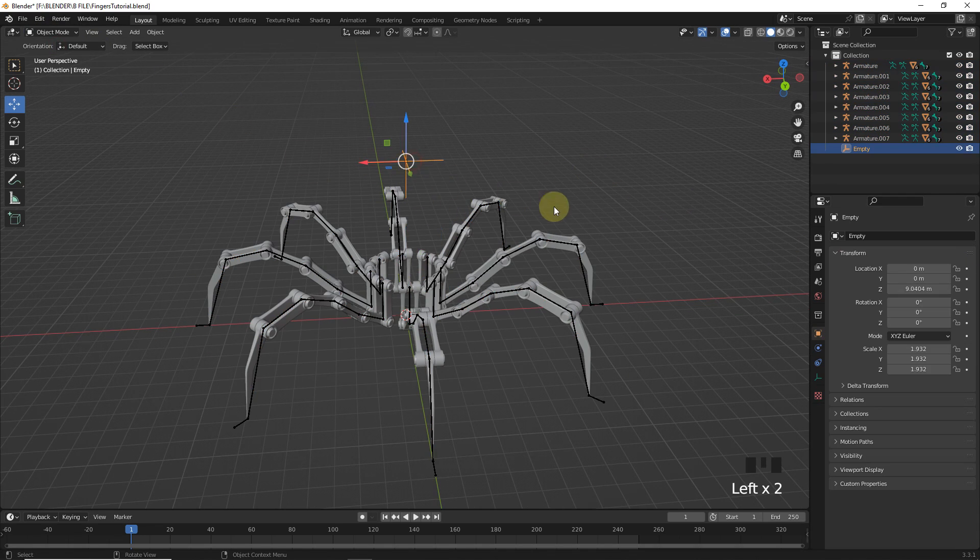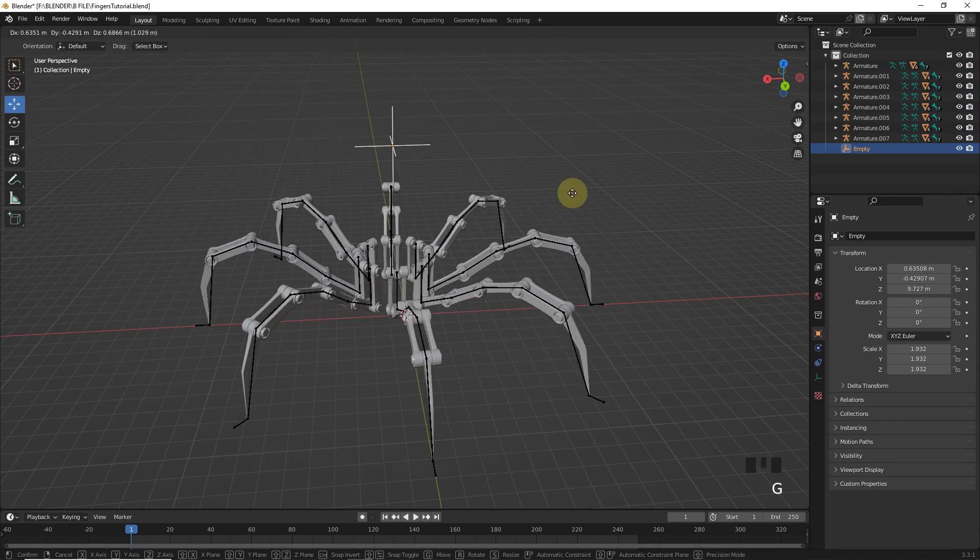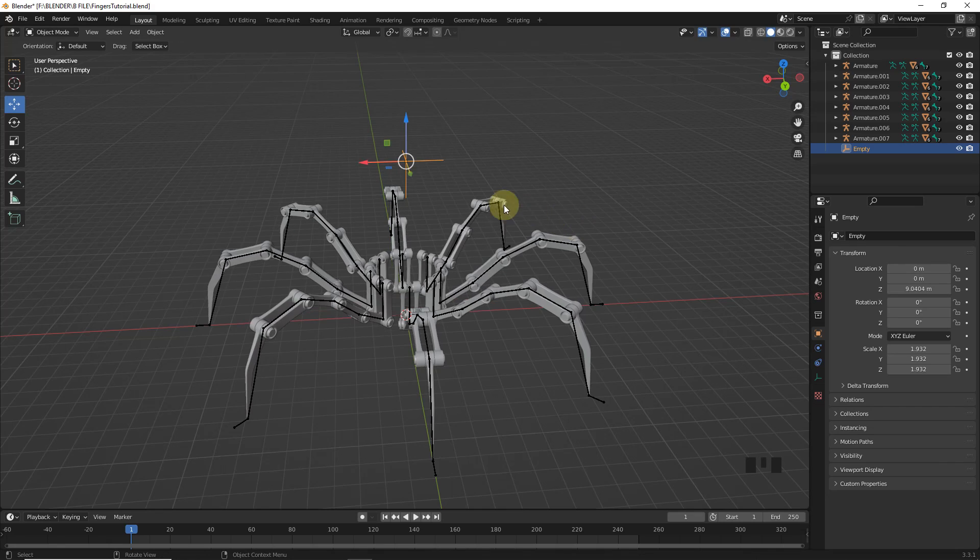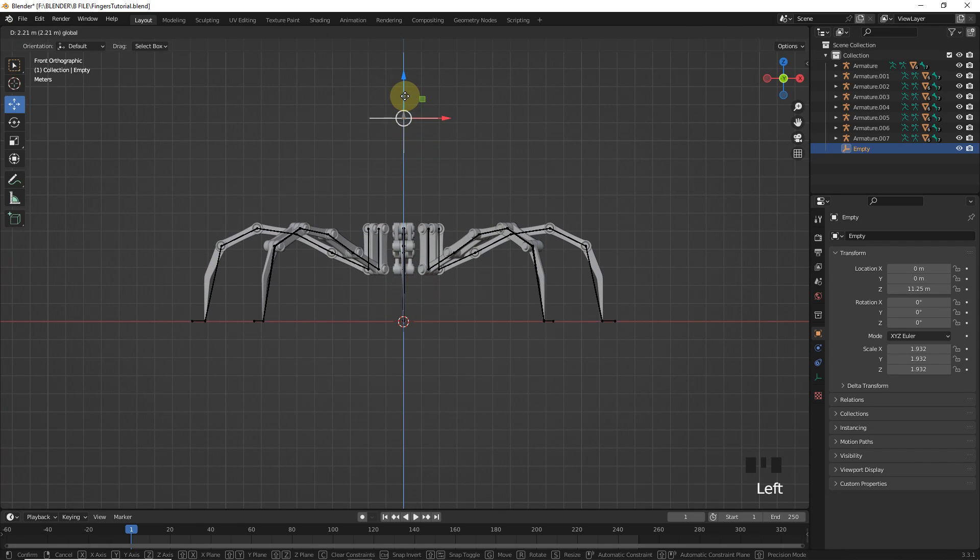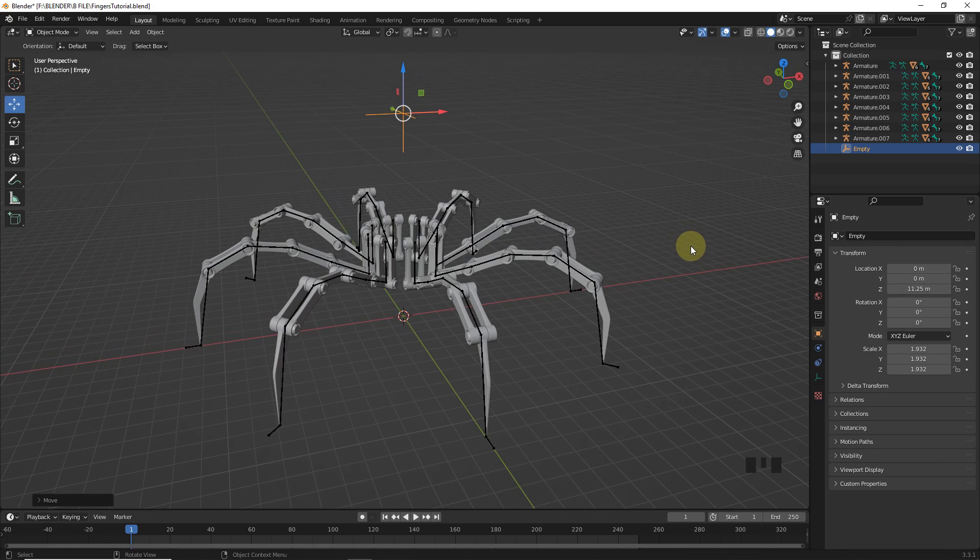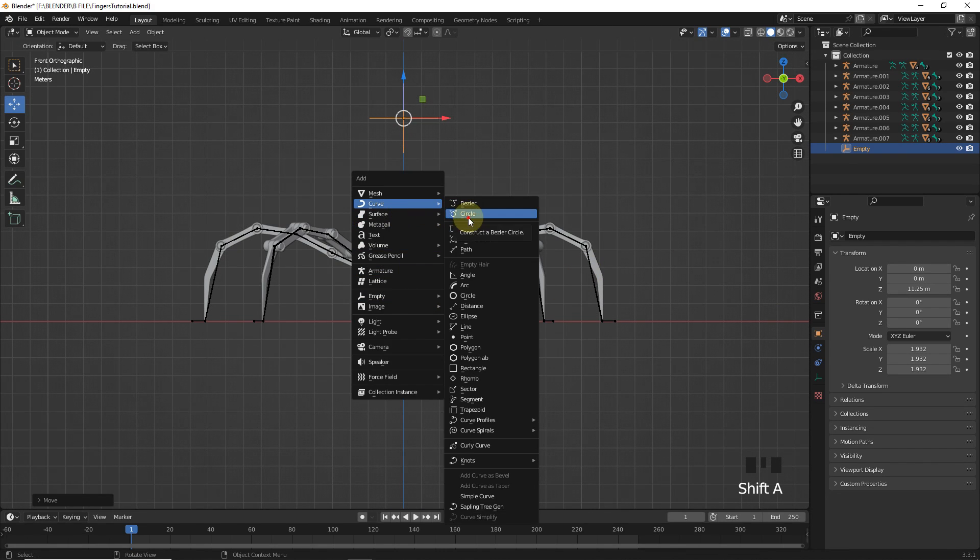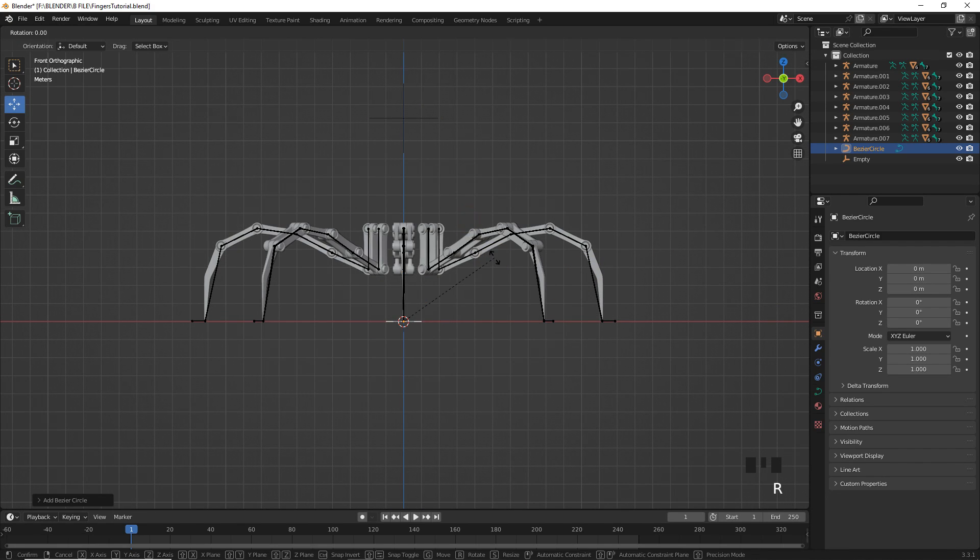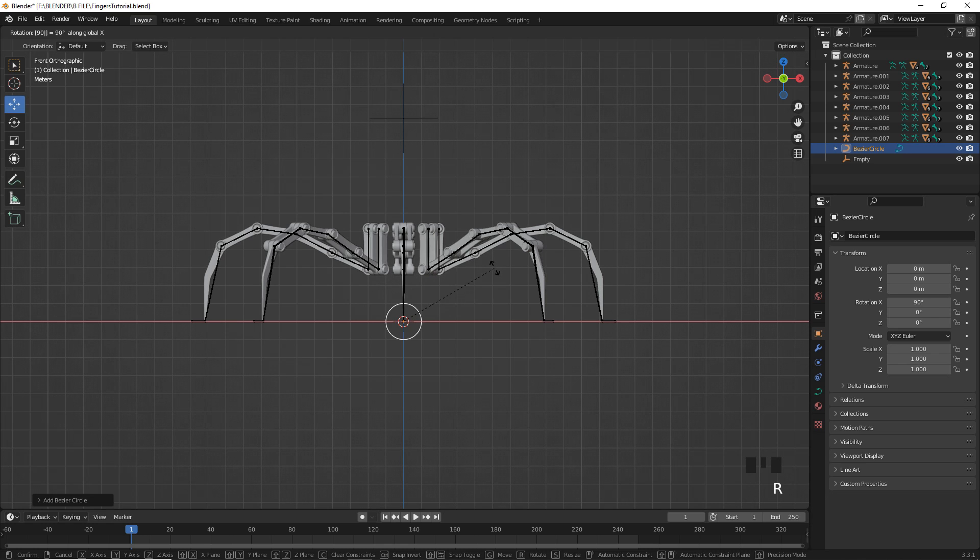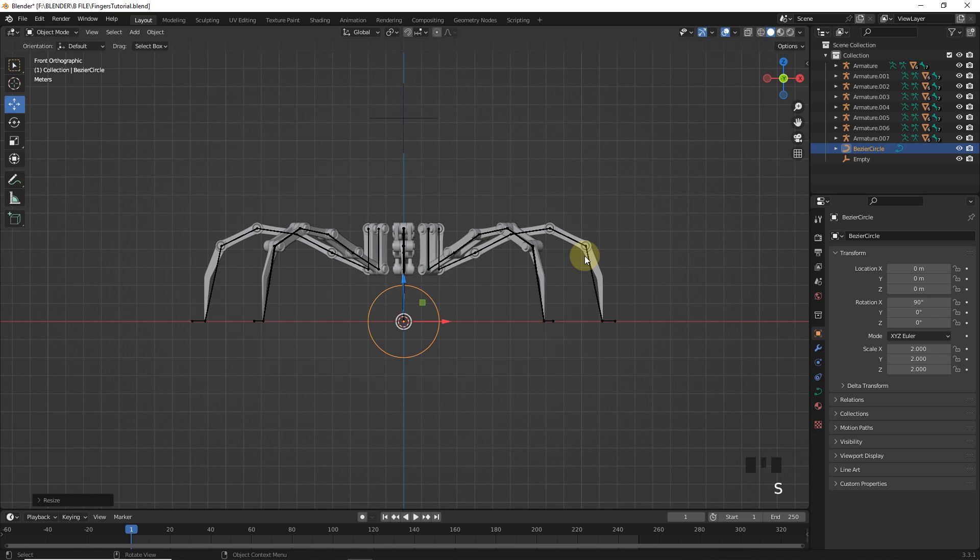After all this, move empty and check everything is okay or not. Now, it's time to add Bezier circle. Then rotate it on X axis. Now, scale circle two times.